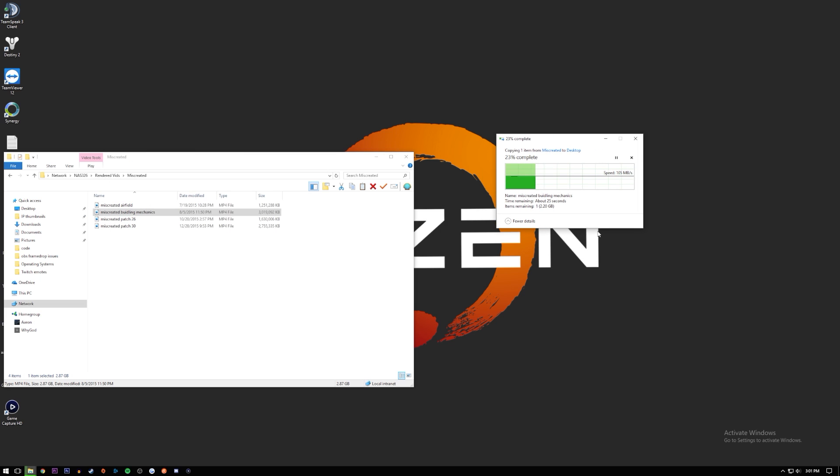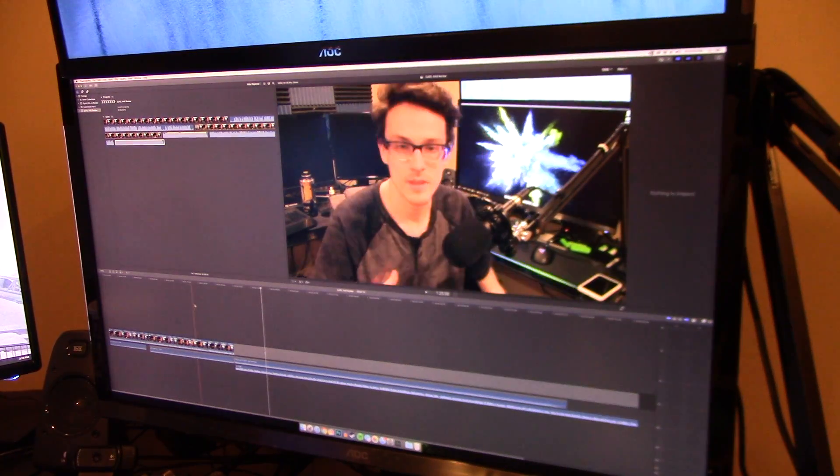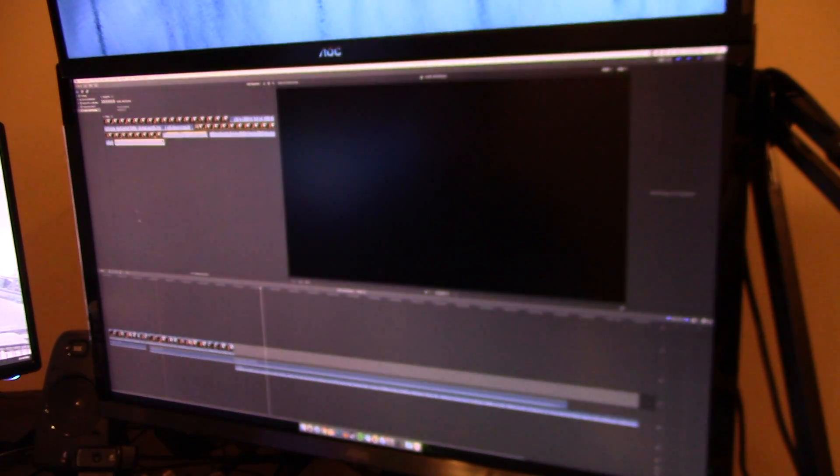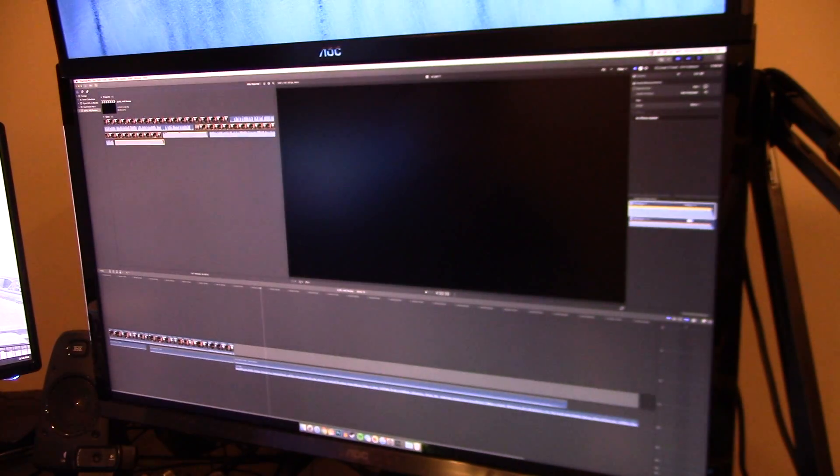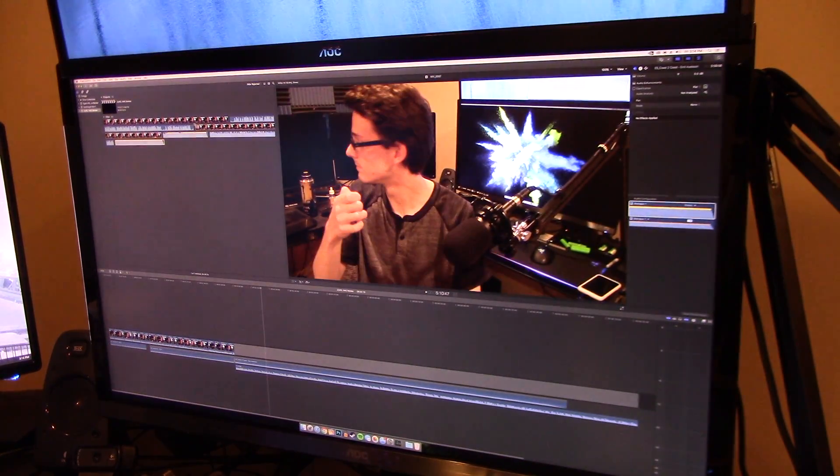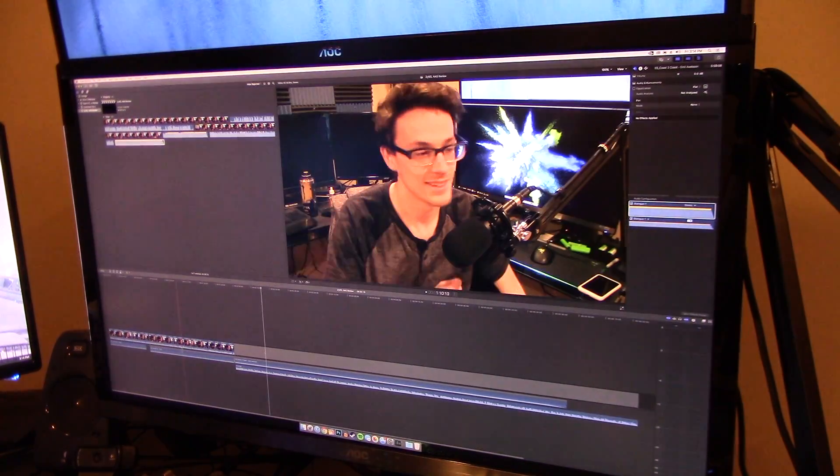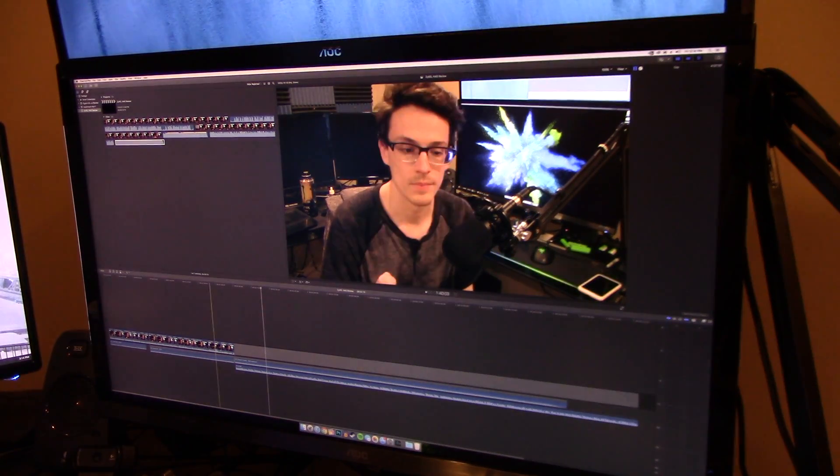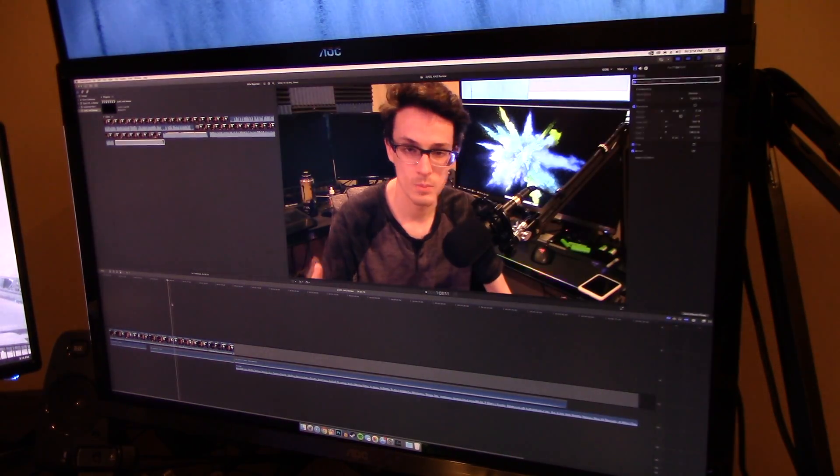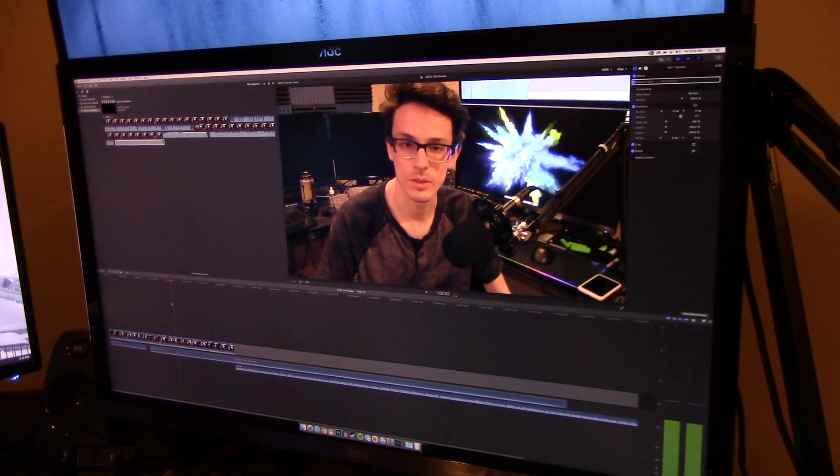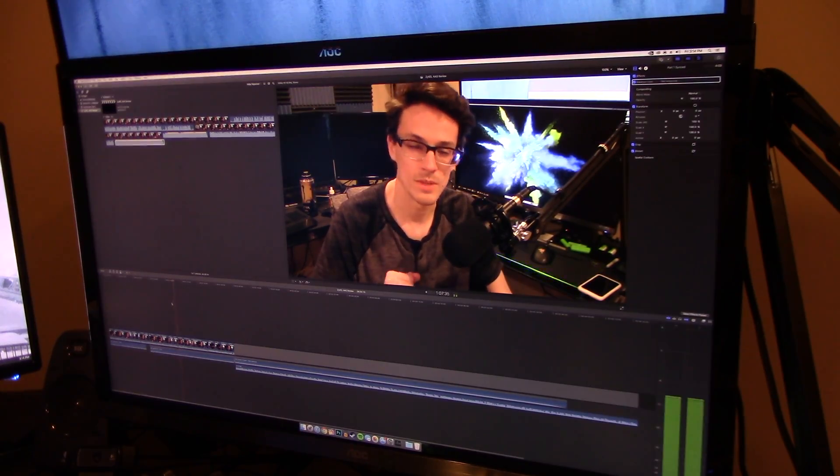Just for fun, though, can you edit 1080p 60fps video off of it? Why, yes. Yes, you can. Granted, my camera only records at 35 megabits per second, so it's pretty low bitrate, all things considered. I have to admit, though, I'm pretty impressed. Importing footage into Final Cut Pro is not noticeably slower than from a local hard drive, and scrubbing through the footage is smooth and responsive. This thing performs remarkably well for its price.